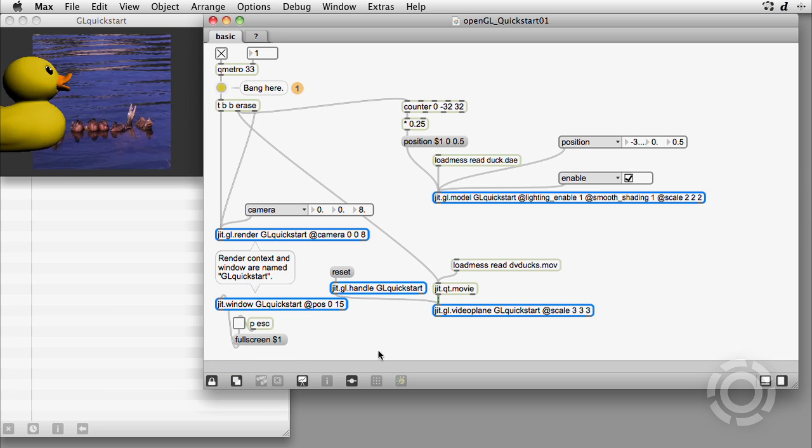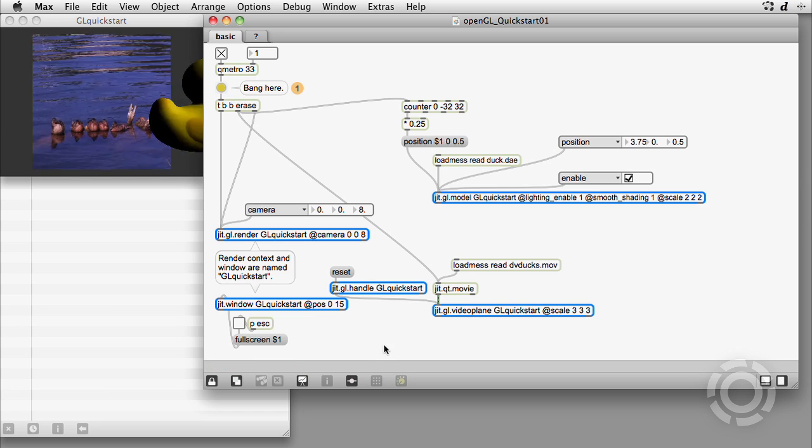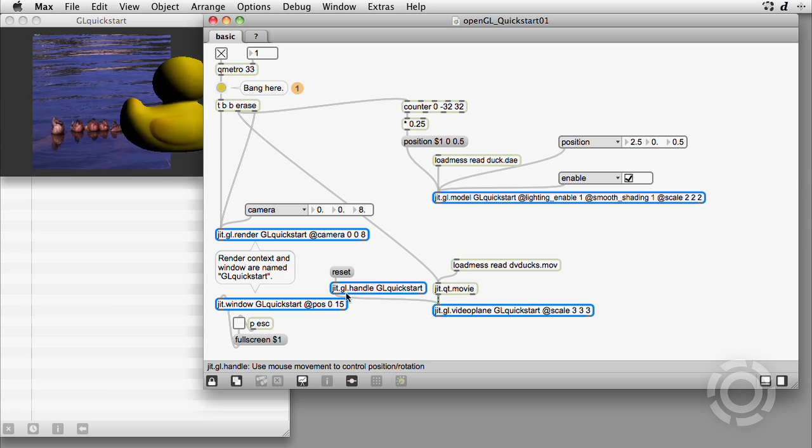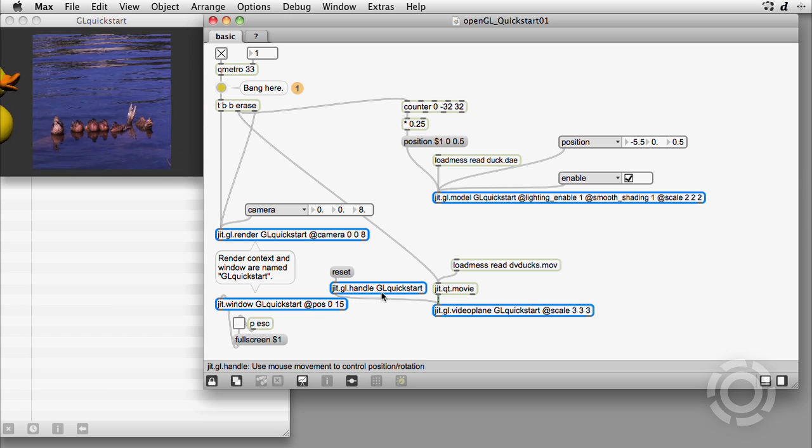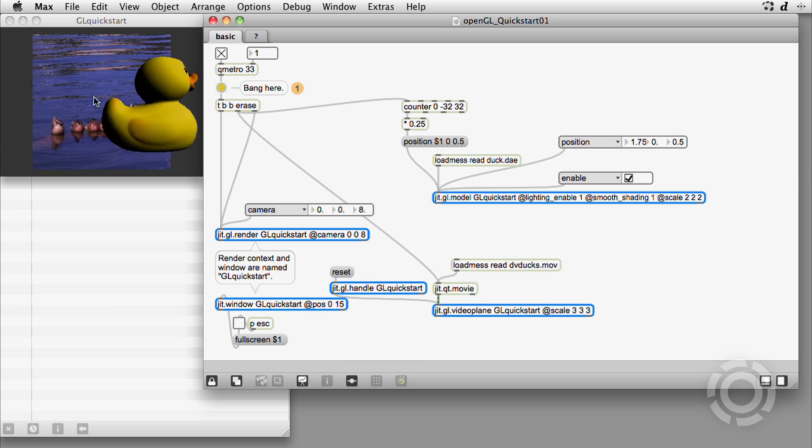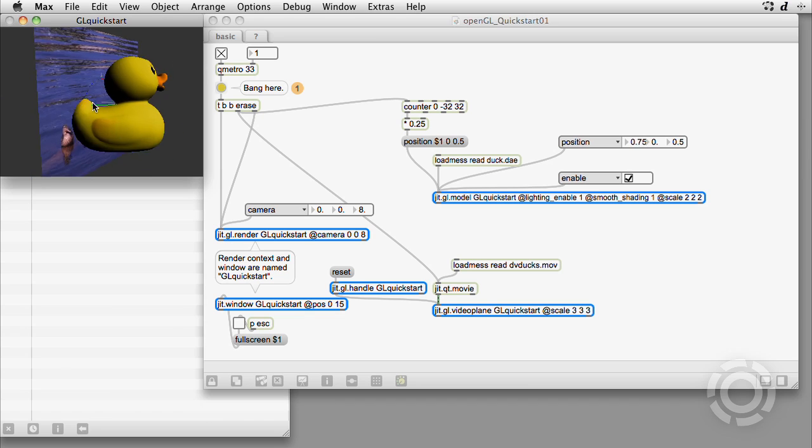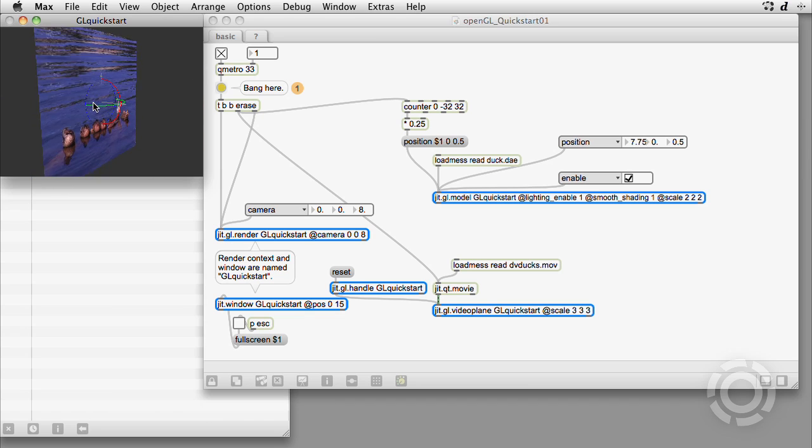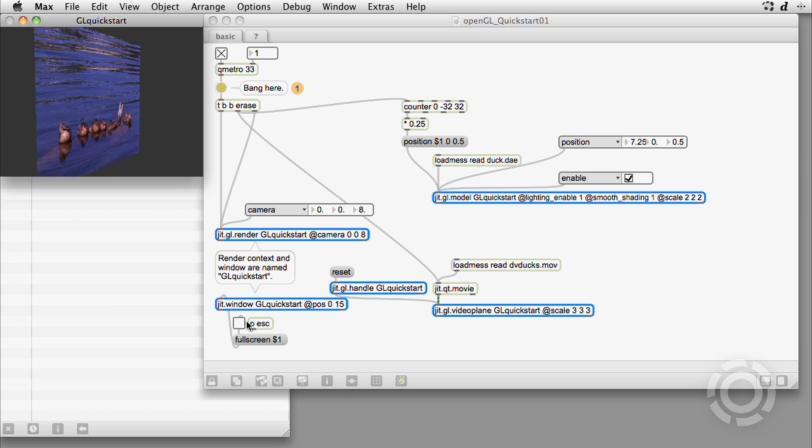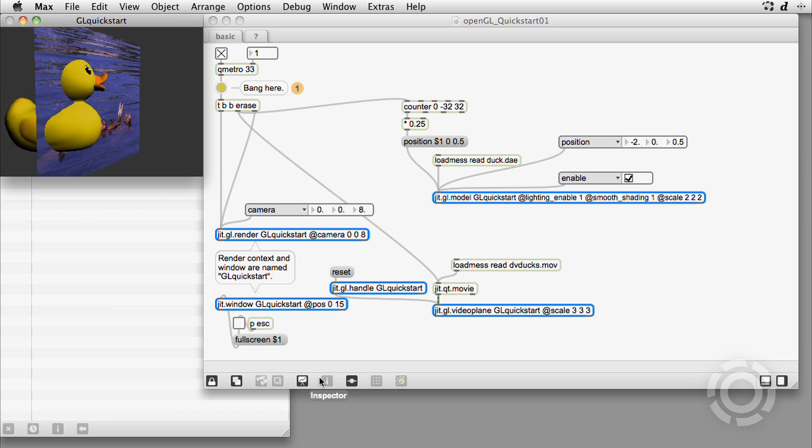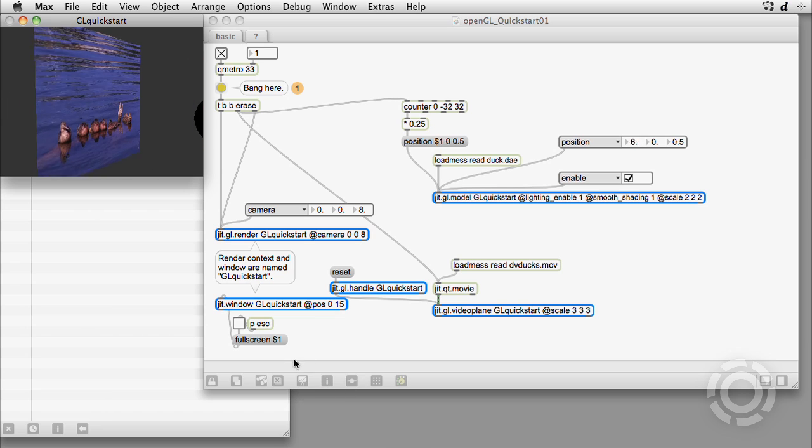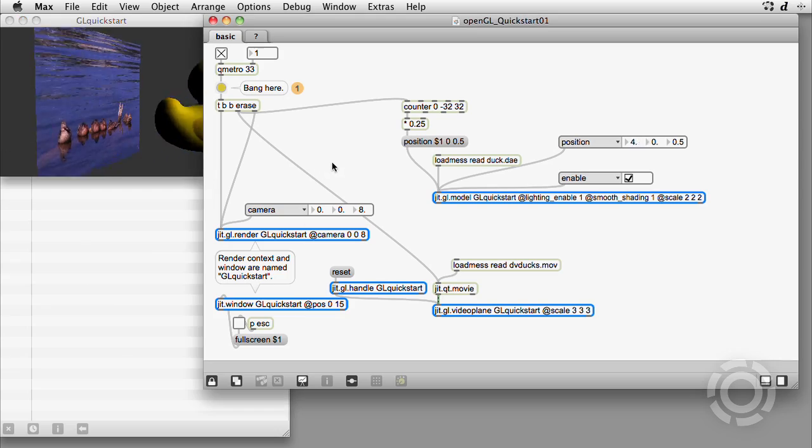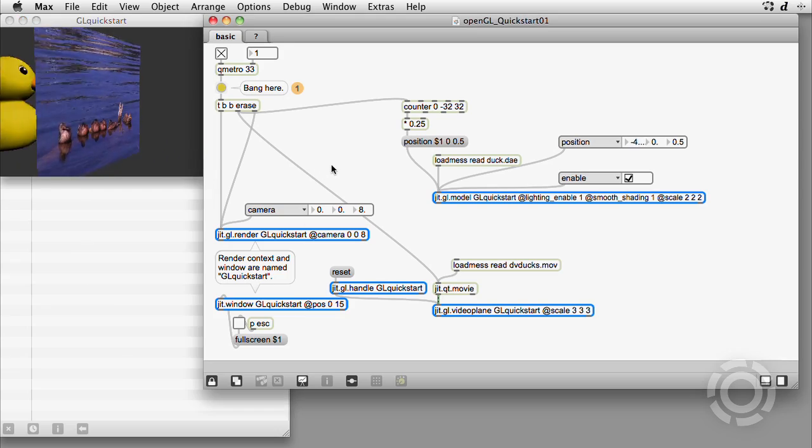To get a feel for the depth of the context, let's use this jit.gl.handle connected to the video plane and rotate the center of the plane with a cursor. Okay, that's lots of fun, but now let's break it down to see what happens each time the Qmetro bangs, starting with the erase message.